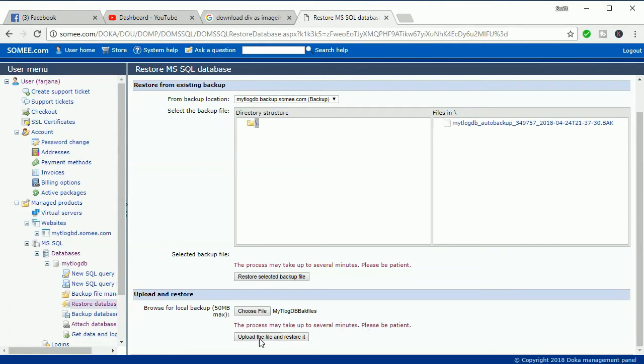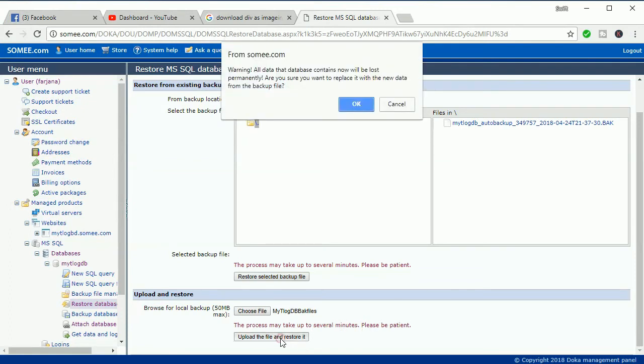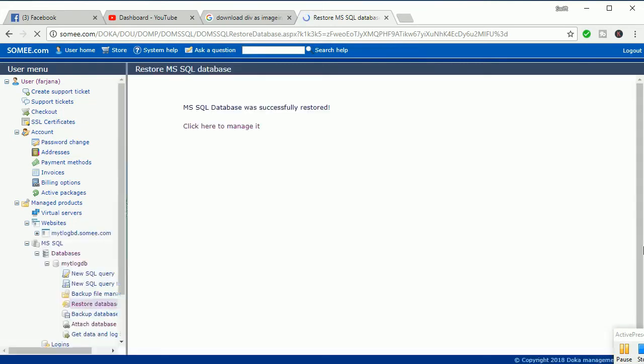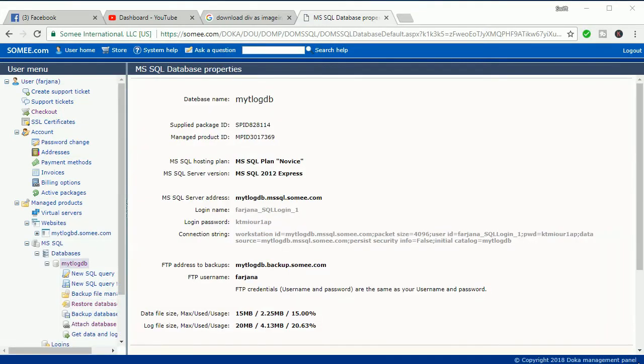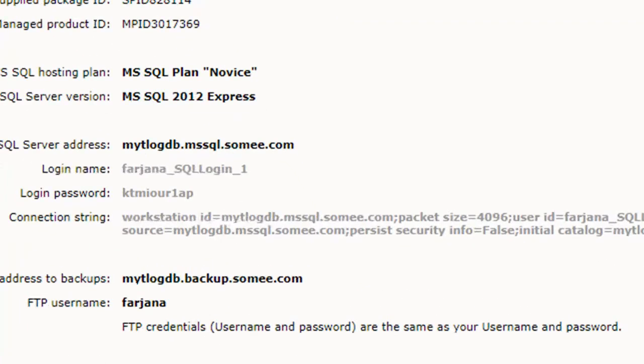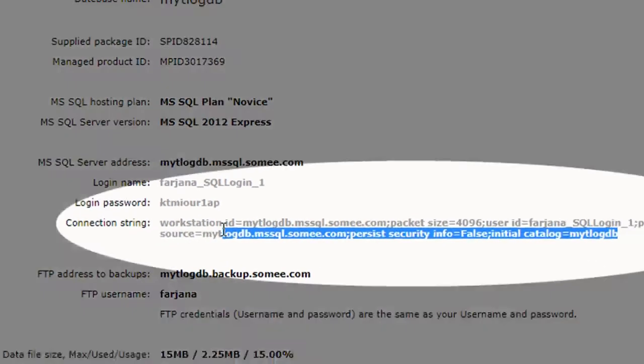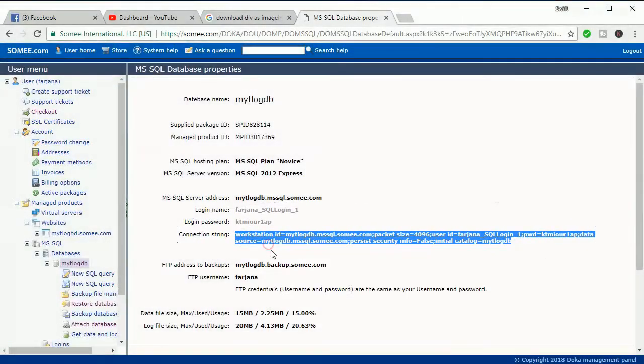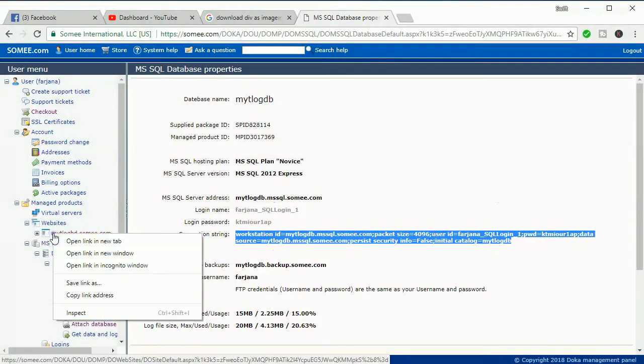After clicking, you can get a connection listing. Click here to manage to get the connection listing. This is the connection listing. You should use this connection listing in web.config file. Just copy the connection listing.